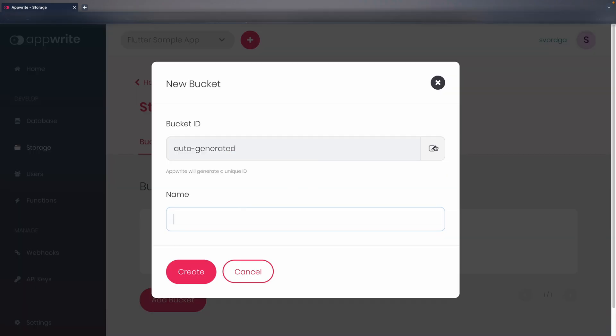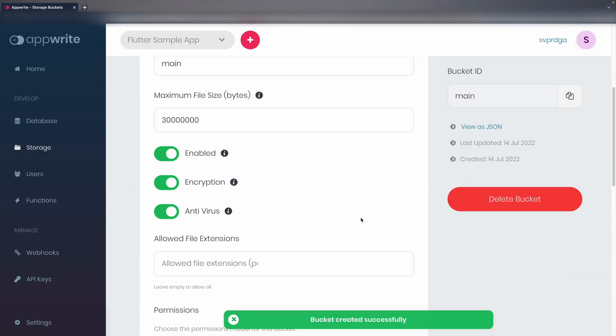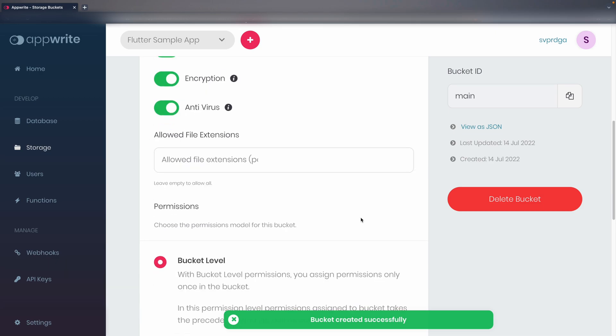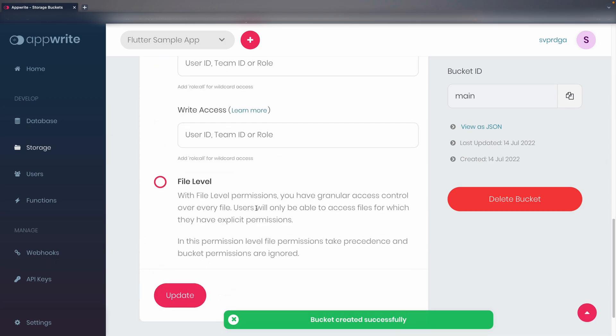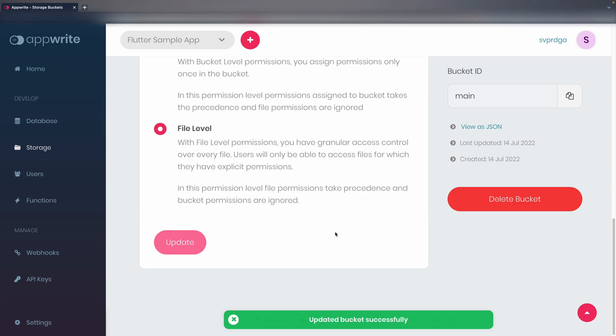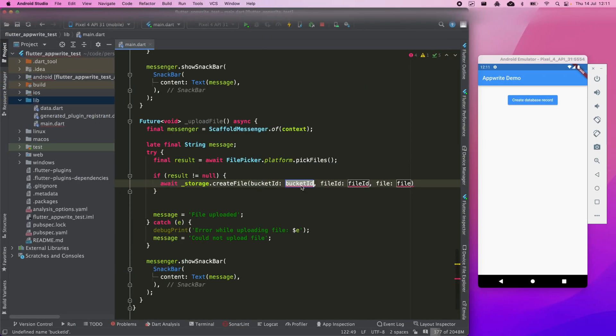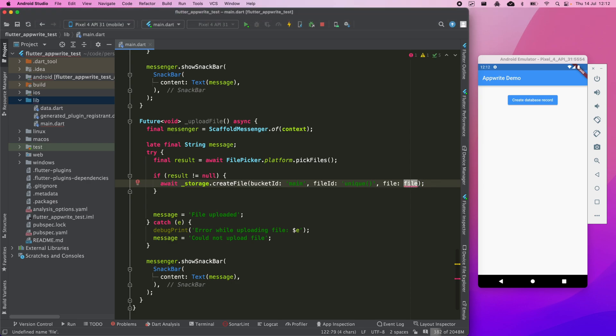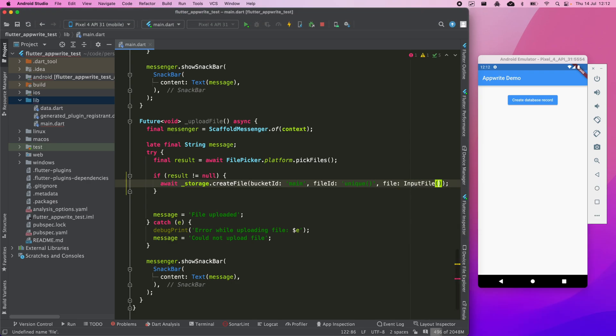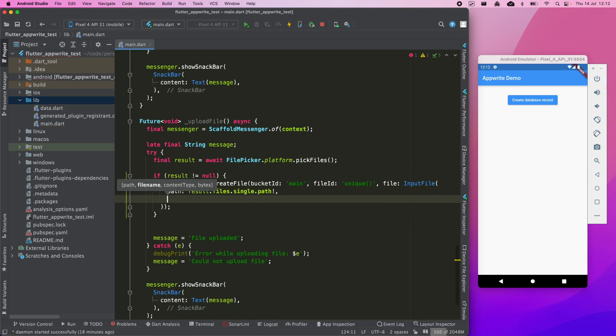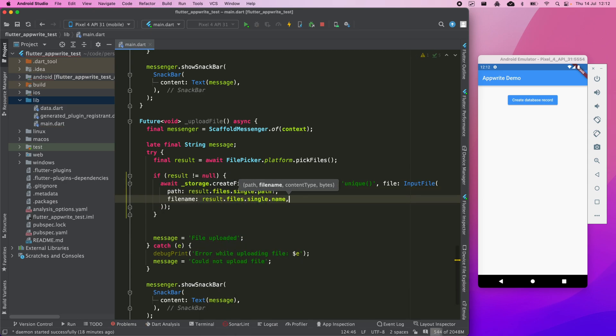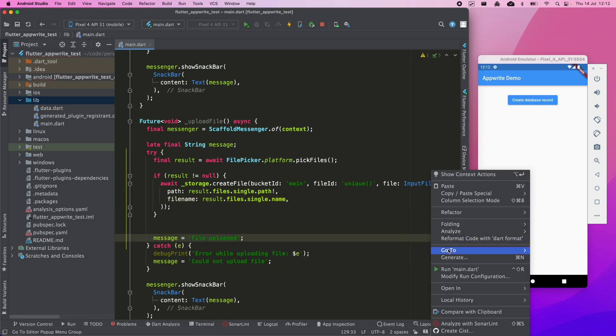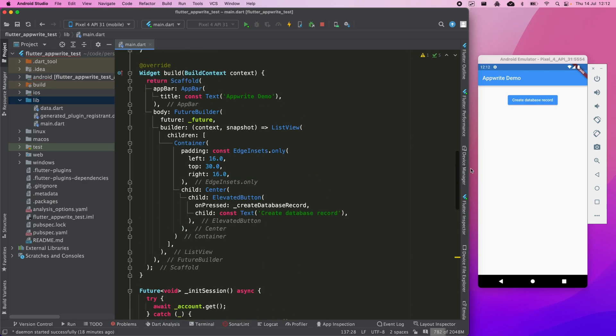In storage, we click on add bucket. I'm going to set main as id and name. And I'm going to select file level permissions for the same reason as before. We enter the id of the bucket that we just created. As the file id, we pass it unique again so that it auto-generates the id. And in file, we pass an object of type input file with the name and path of the file. I'm going to add another button to the UI so I can call this method.